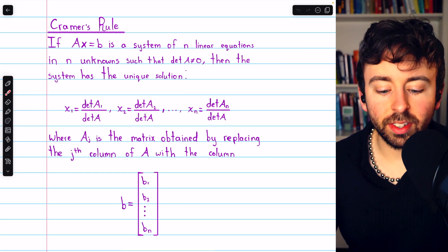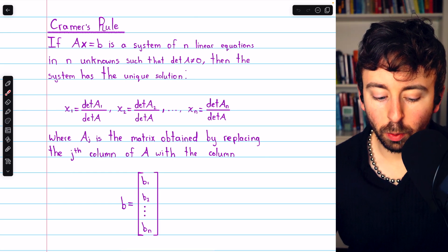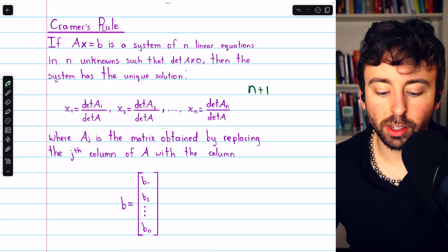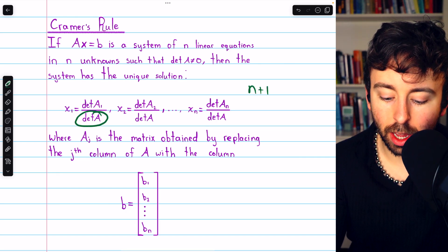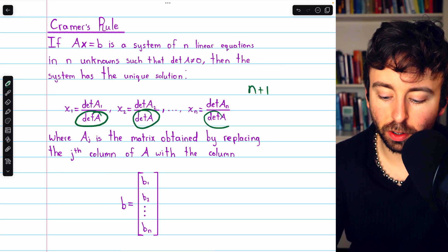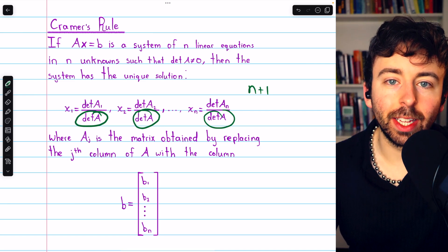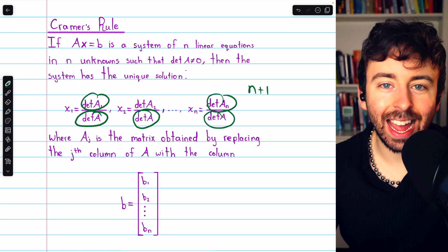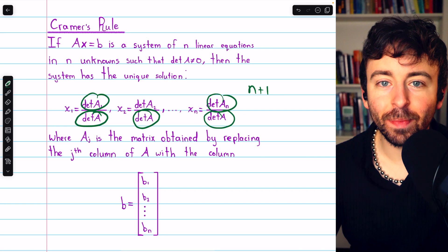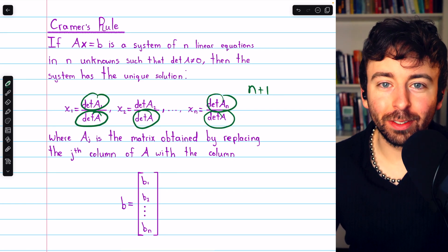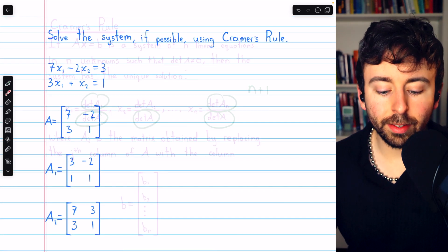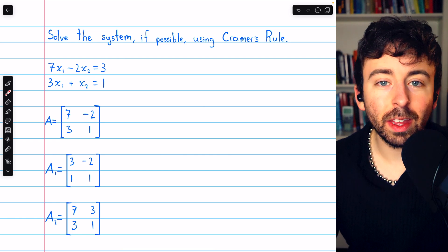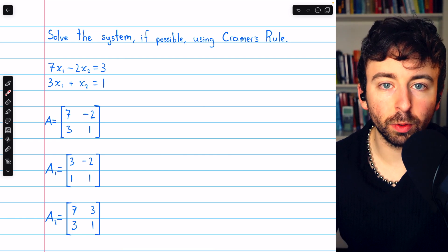In order to solve a system using Cramer's Rule, we will have to evaluate n+1 determinants: the determinant of A, which appears in each term, and then the n determinants of the matrices A1 through An. Let's go ahead and try it out — we'll solve this system of two equations and two unknowns, if possible, using Cramer's Rule.